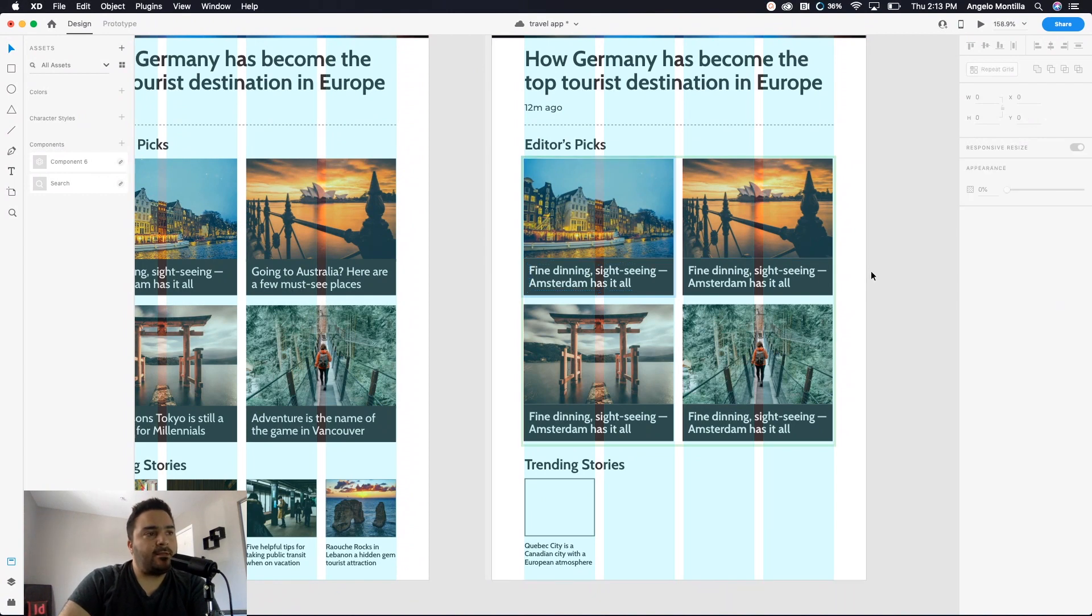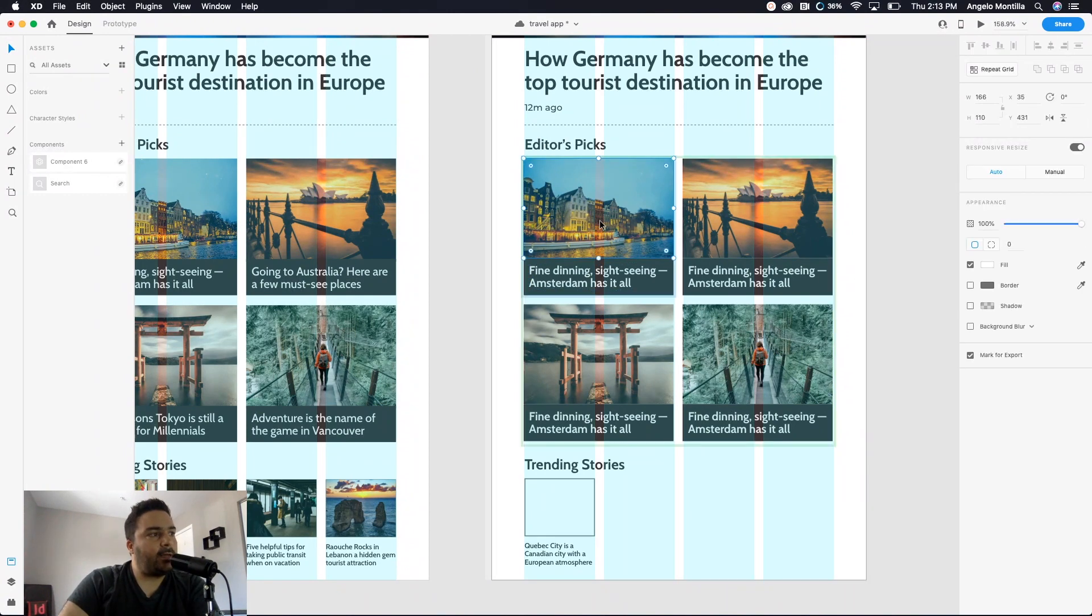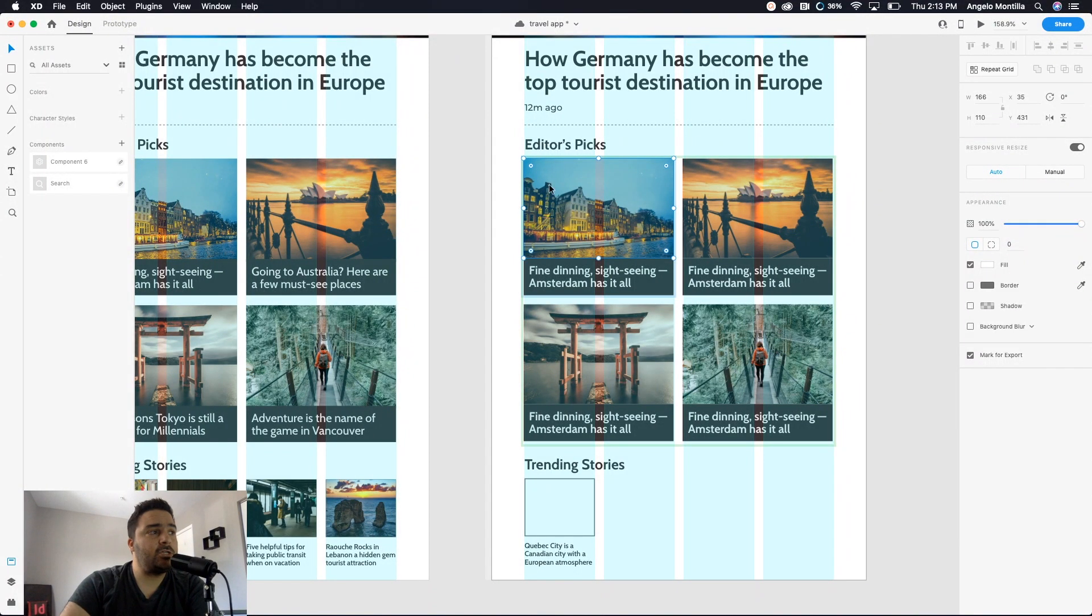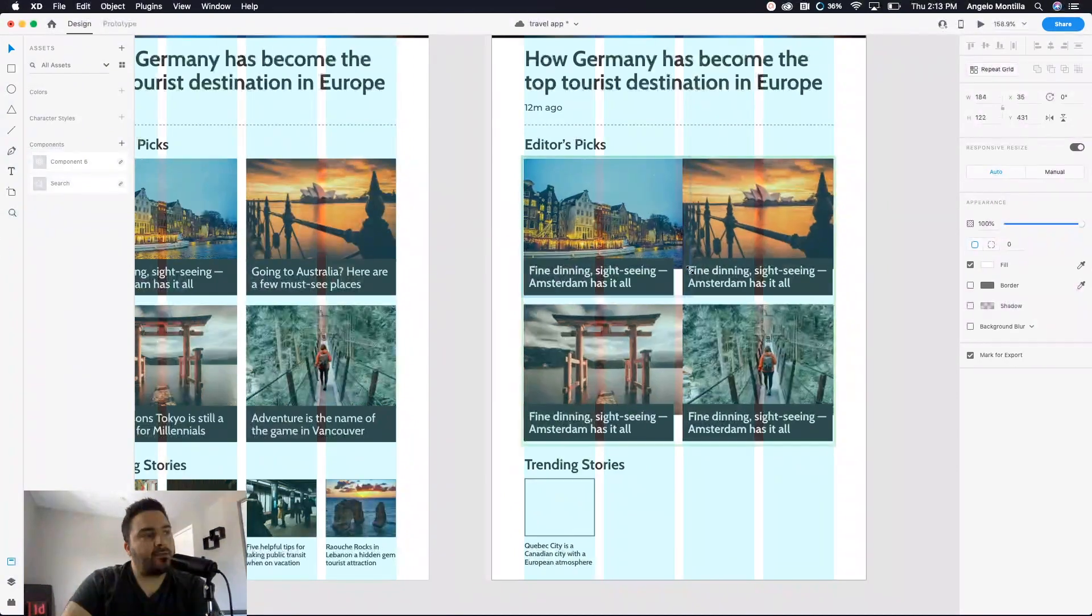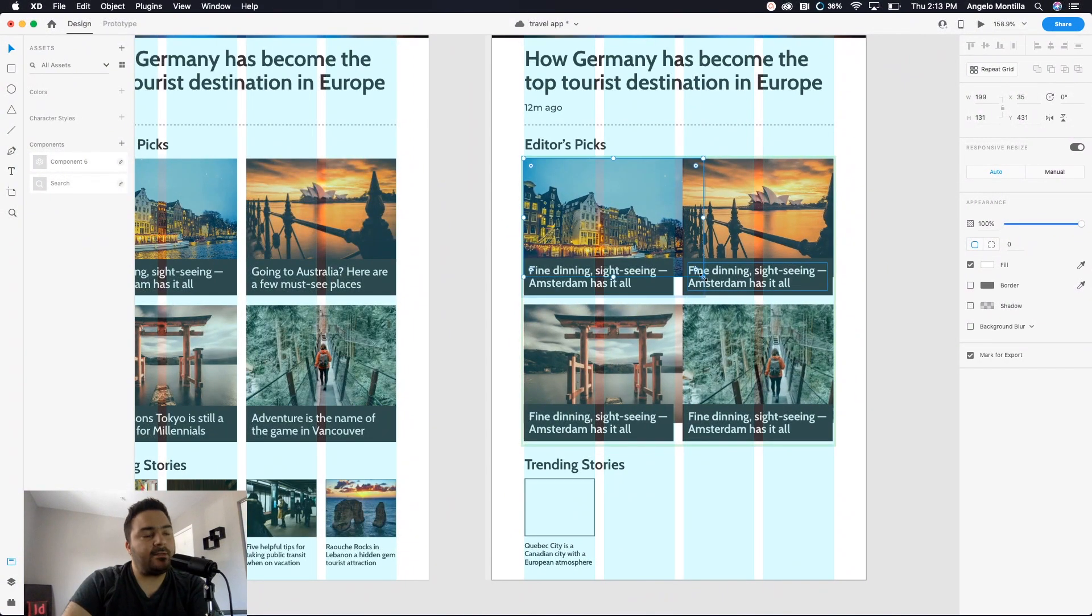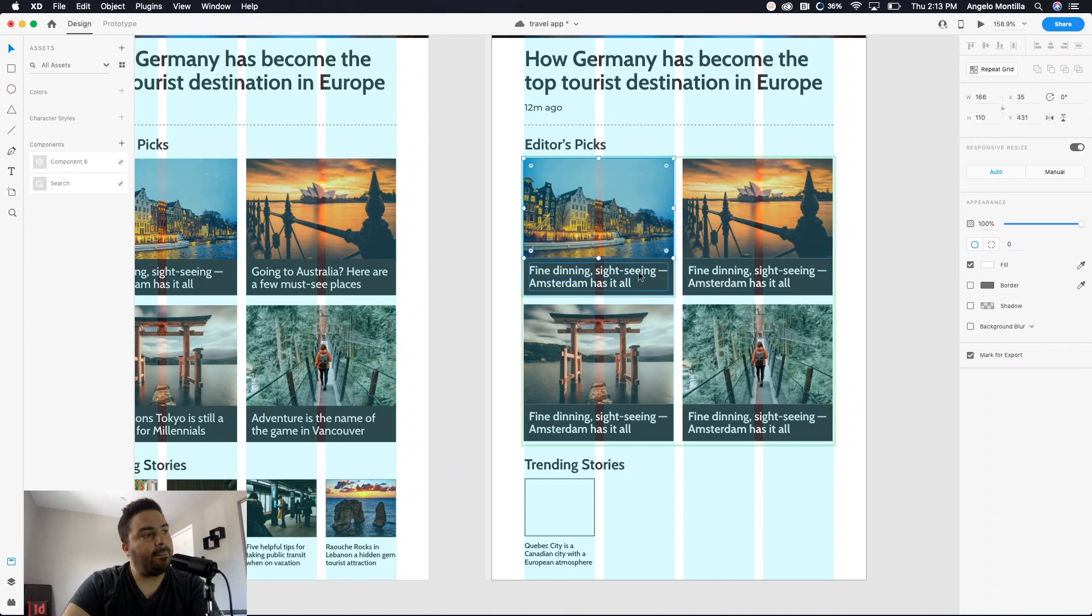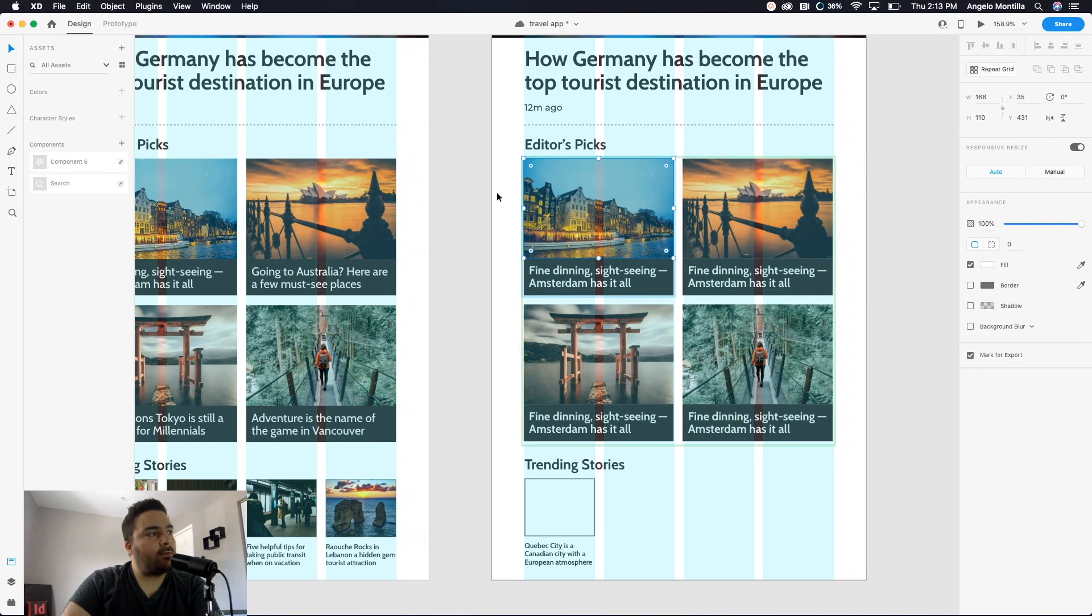That is a little bit trickier. So I'm gonna double click, and what that does is it selects the first image in my repeat grid. So if I go ahead and adjust this, what it does is it will adjust all the images together. So I'm just gonna hit command Z.